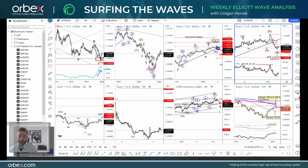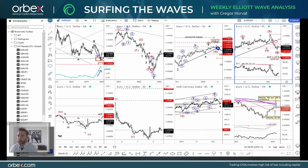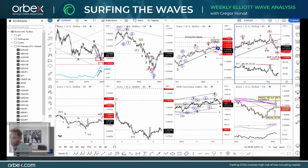Hello everyone and welcome to our new video, Surfing the Elliott Waves, where I will look at some of the most interesting developments for this week. This video has been brought to you by Orbex. I will cover some of the major markets like Euro, Aussie, Pound, Gold, DAX, and also a quick look at CAD Yen.